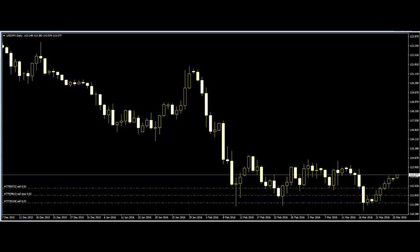Welcome to this candlestick trading video on simple and complex candlestick patterns for price action trading. Candlestick charts are the visualization of price movement in the market. Price action traders use candlesticks to observe price movement, and the candlestick patterns are also used by them for making trading moves.